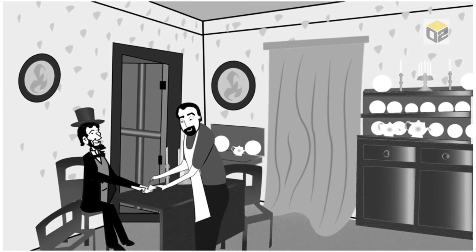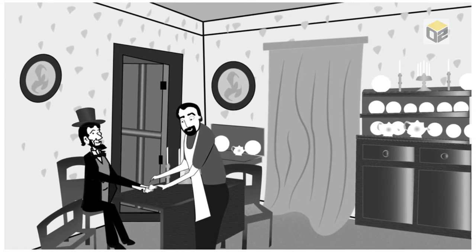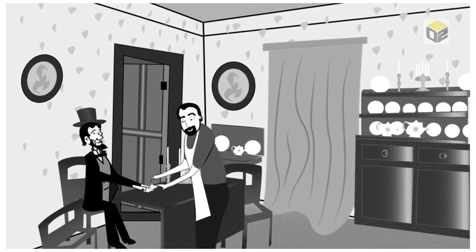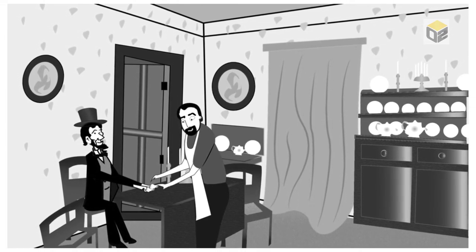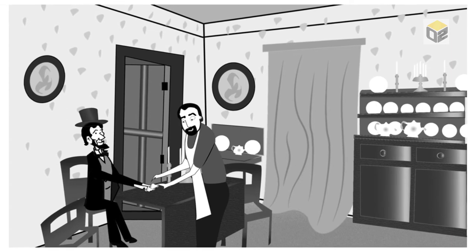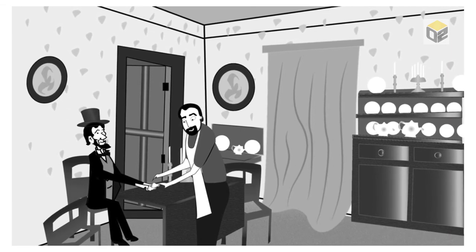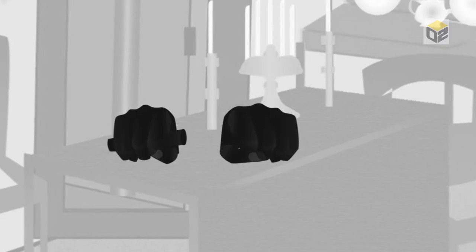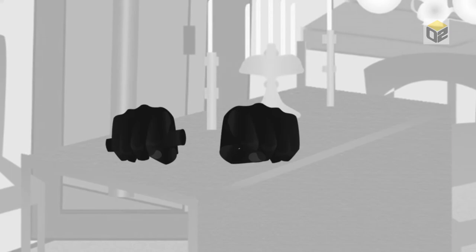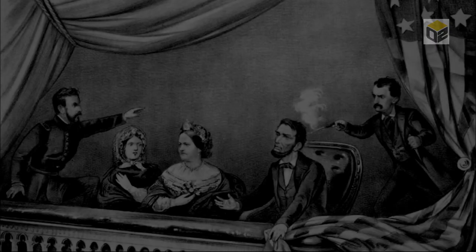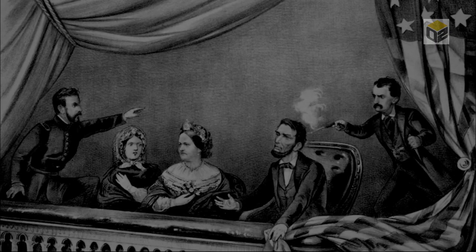Volk cast Lincoln's hands in the dining room. He noticed that the right hand appeared swollen compared to the left, due to excessive handshaking the evening before. This difference is distinctly shown in the cast.